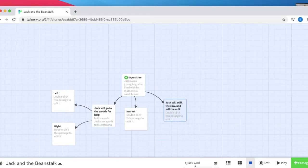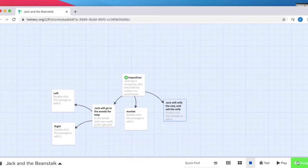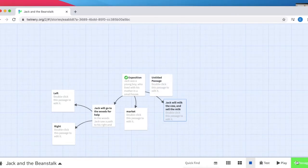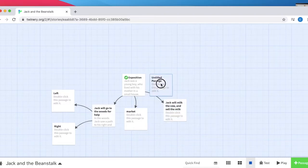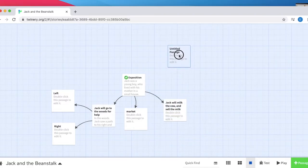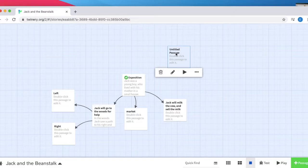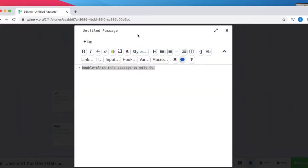To create a notes passage, all you need to do is click on the right hand corner where it says passage. As you can see, this square is not attached to any other passage. We're going to double click and title this Notes.